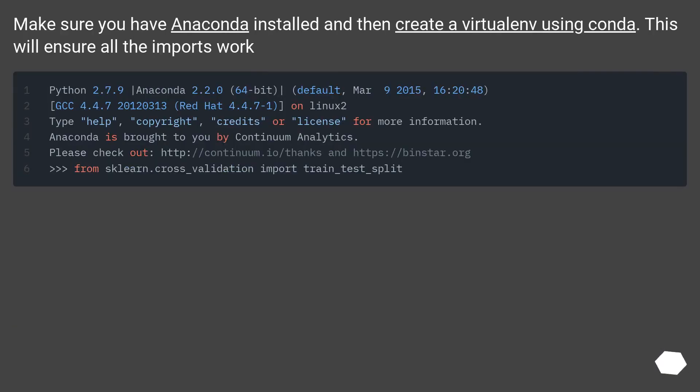Make sure you have anaconda installed and then create a virtual environment using conda. This will ensure all the imports work.